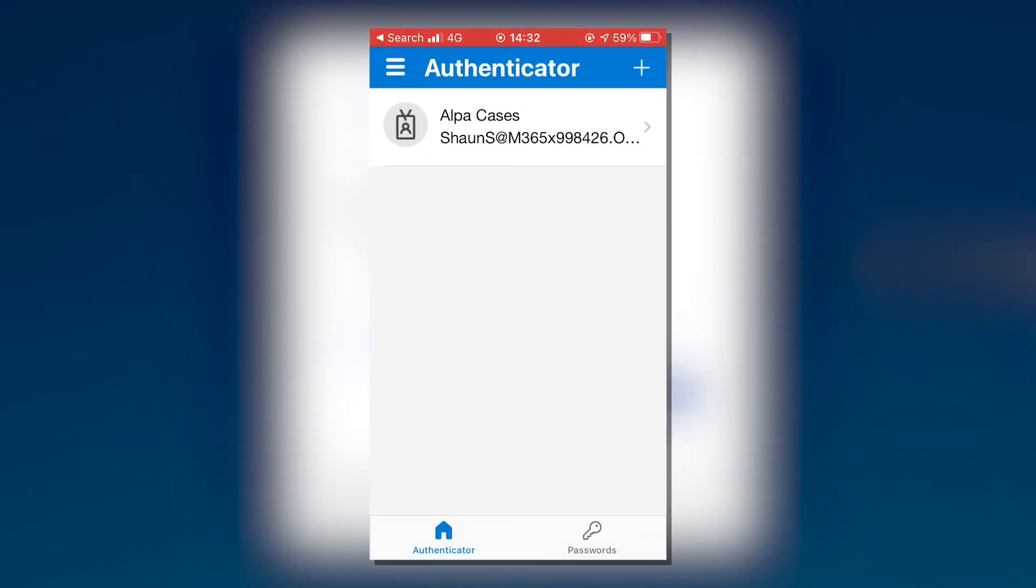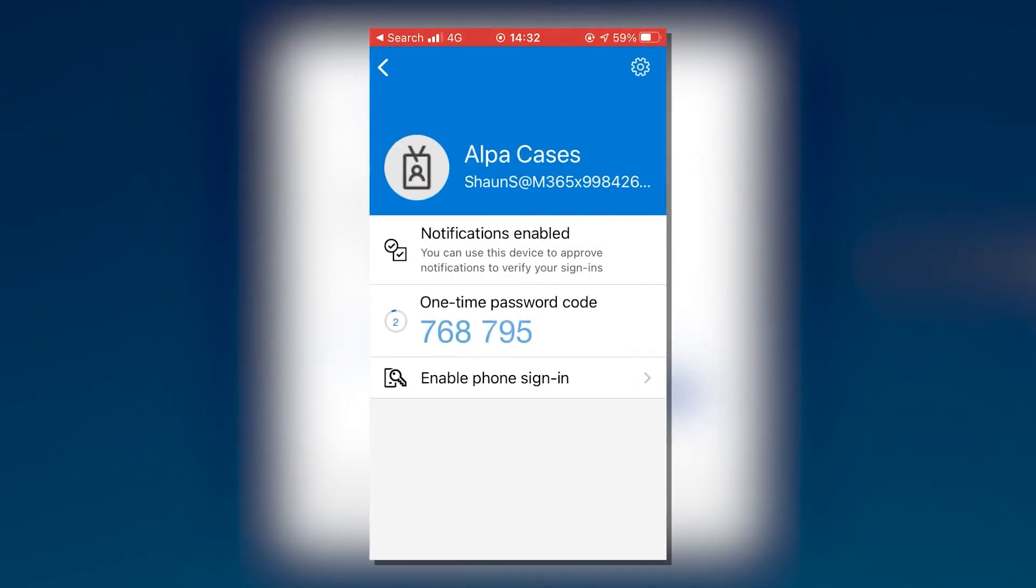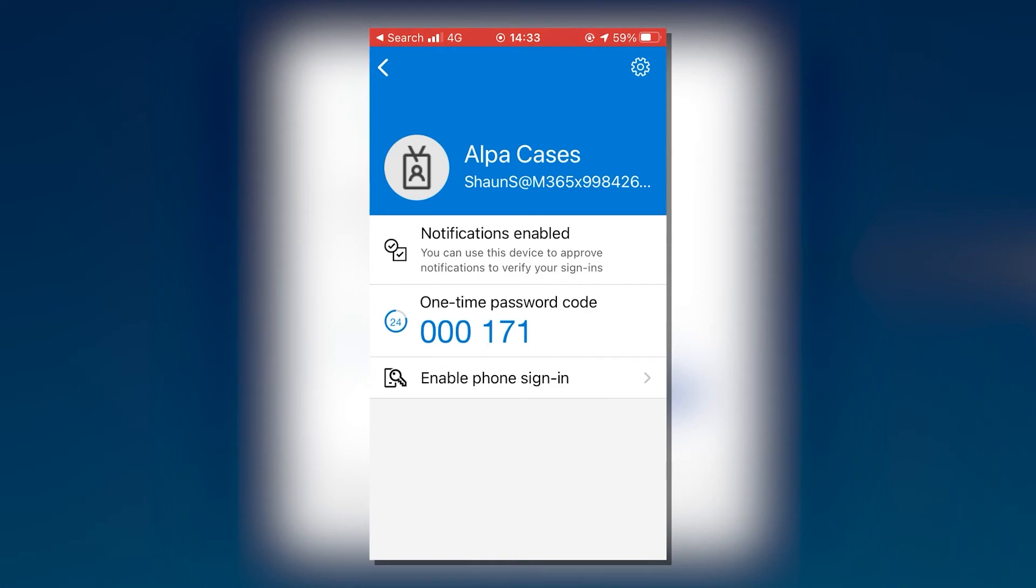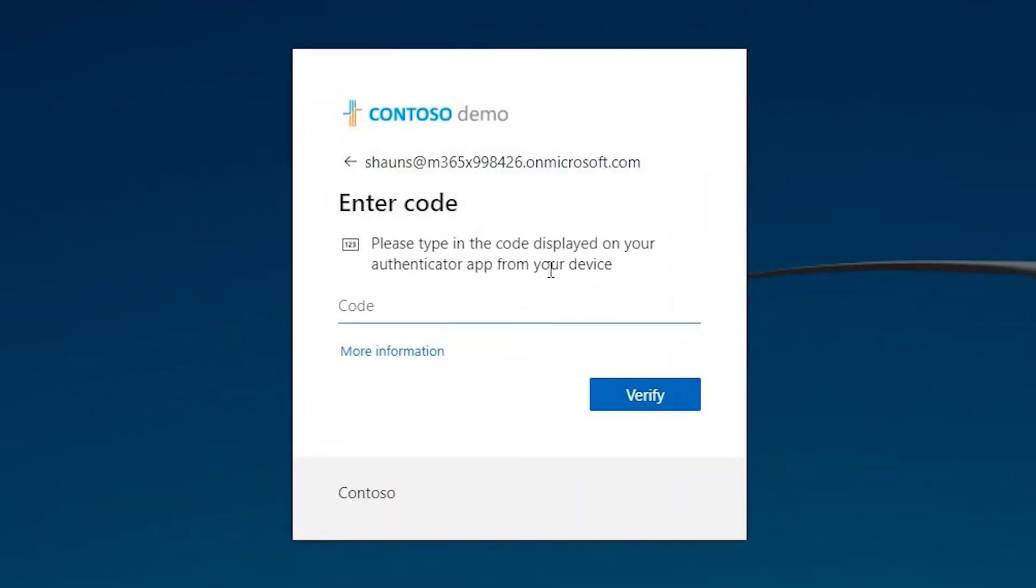On your phone, open the Microsoft Authenticator app and tap on the account you're trying to log into. A page will now open showing you the verification code you should use to log in. This verification code is six numbers long and is only valid for 25 seconds after it's been generated. Once those 25 seconds are up, a new six numbered code will be generated.